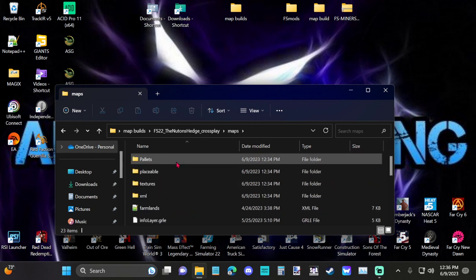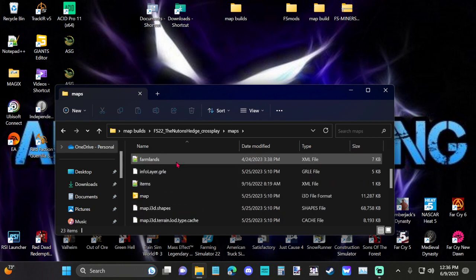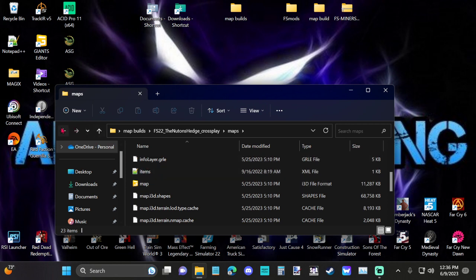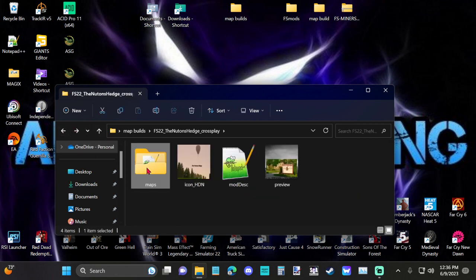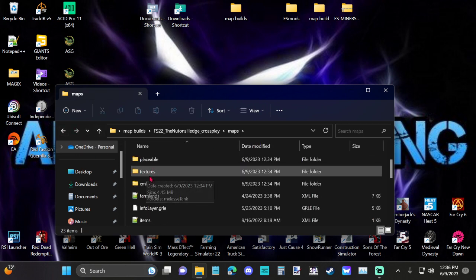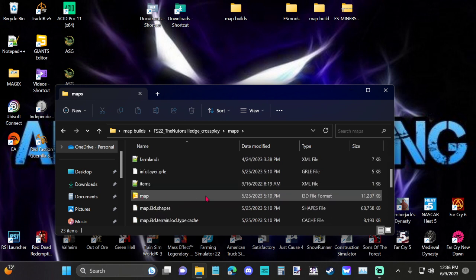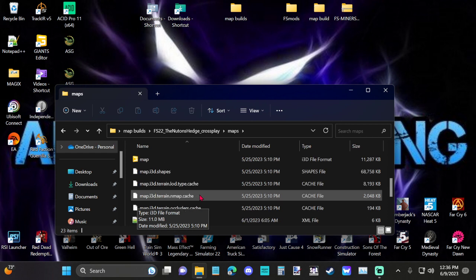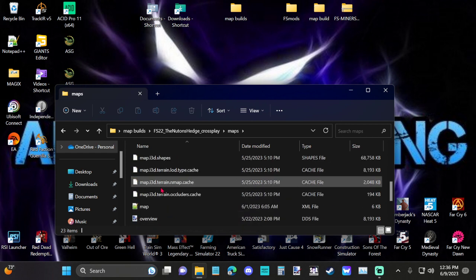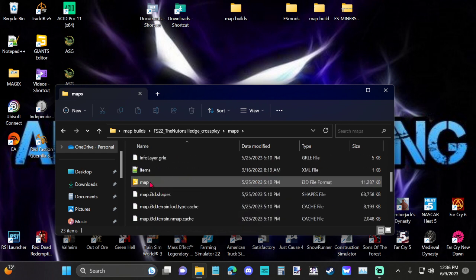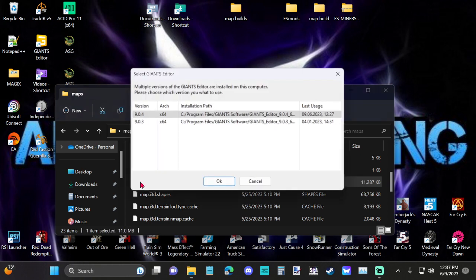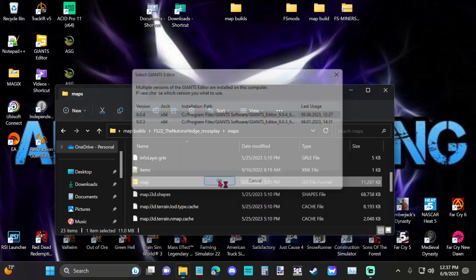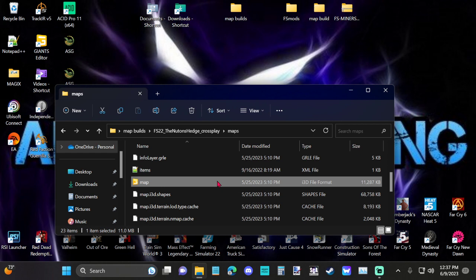So, once you get your map extracted, you're going to want to open that up from right here, and you will see the map i3d. This is right here. It's this one, a little yellow Giants thing, the map i3d. Don't confuse it with map sounds. It's got to be the one that's the map i3d. Make sure it says i3d over here. Double-click on that, and if you have the Giants editor already installed, this screen should pop up. You want to use the latest version, and just hit OK, and it'll load it up in the Giants editor.